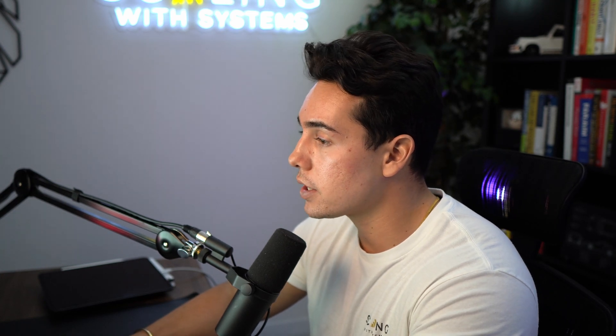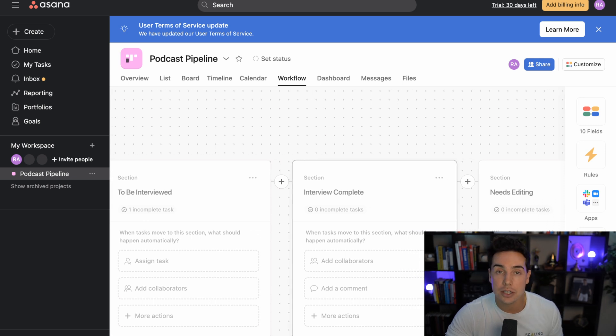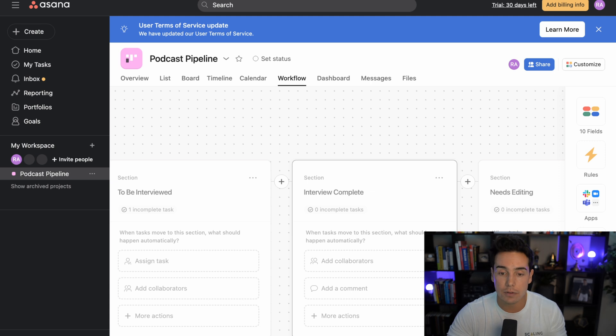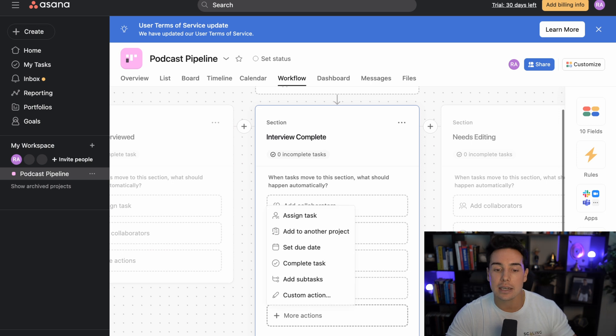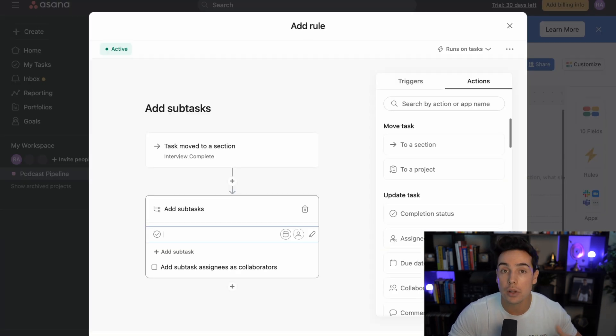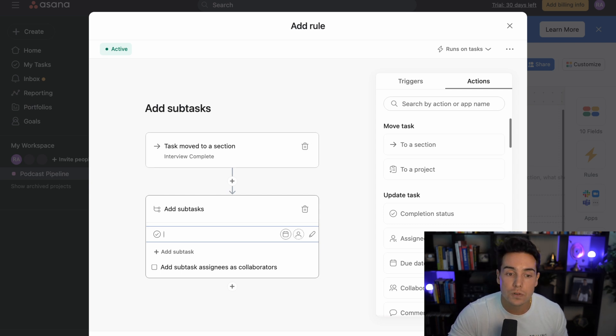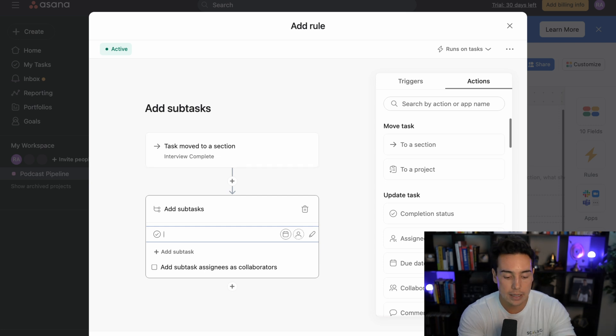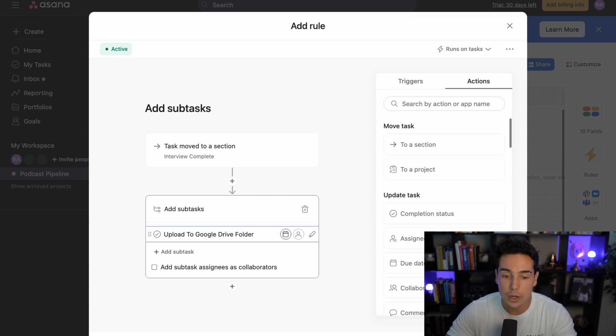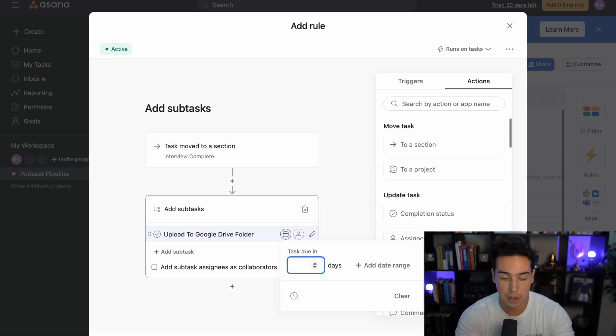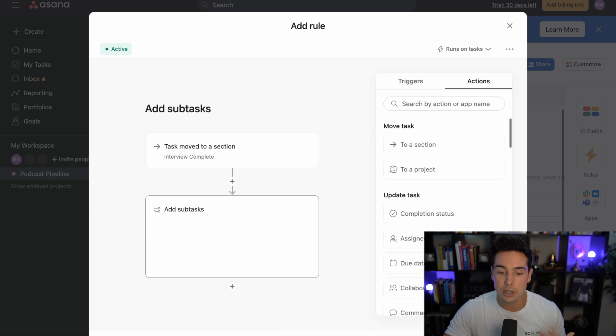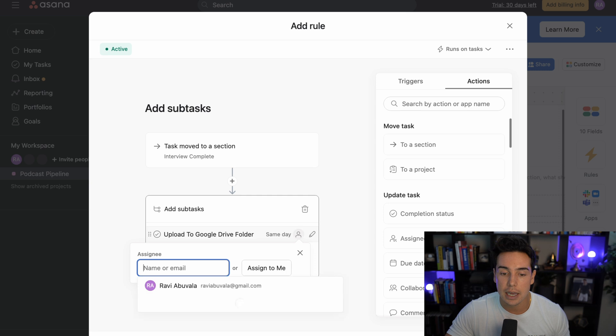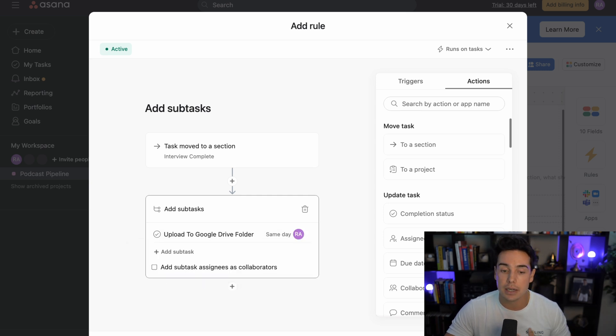So the first thing is how tasks are being added to the project. And then you can see here that there's these different sections in which you can add automation to when something gets added to that section. So on a very high level, for example, whenever an interview gets complete, maybe we want to add a subtask so that we know to upload the interview to a Google Drive folder. So whenever a task gets moved to the interview complete section, then we want to add the subtask upload to Google Drive folder. And let's say that we want to make sure that we do it on the same day that the interview is moved to complete because we want to make sure we're being as efficient as possible. So I'm going to say the task is due in zero days, which means that it's due today.